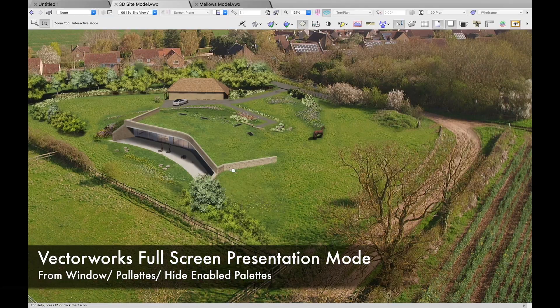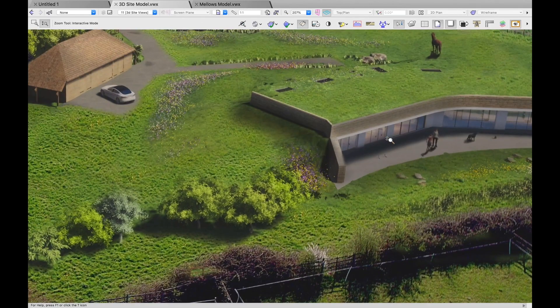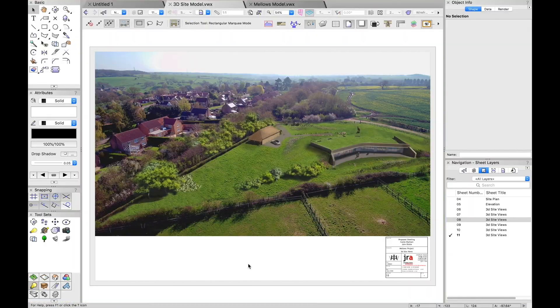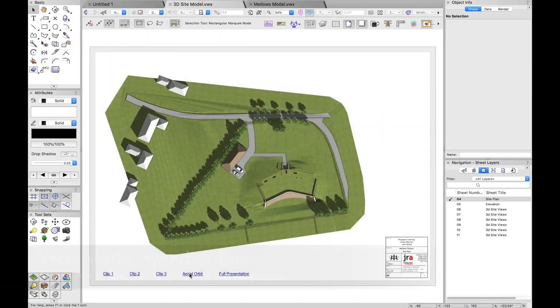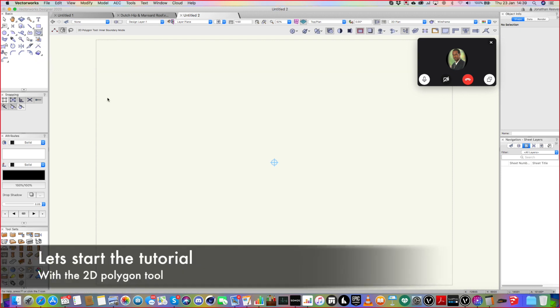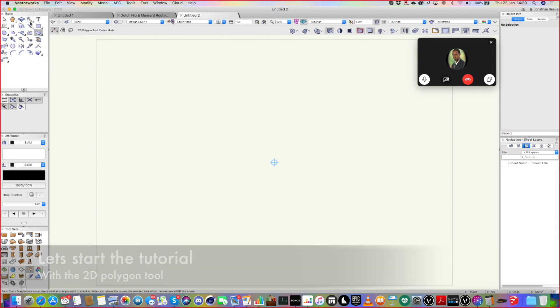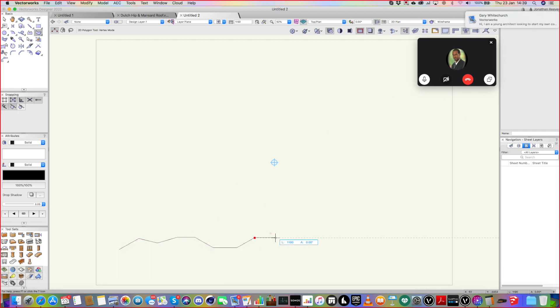But if you can't get it in 3D, I'll start off showing you what to do if you can't. So let's go for the worst case scenario—I've got to kind of use my polygon tool potentially to trace over some existing contours on the site.